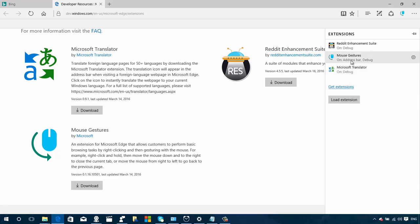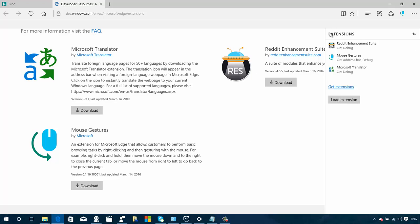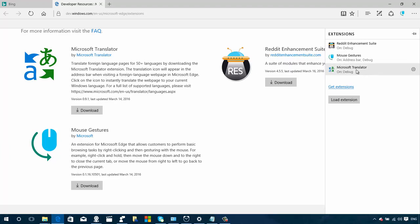One thing worth pointing out is we also have the gear button to get access to settings for a particular extension. For this particular extension, we can show the button on the address bar. If I turn it off, it gets rid of the button. We can remove the extension this way as well. On certain extensions we can right-click and have the same options, but on others when we right-click we only have the option to remove the extension.